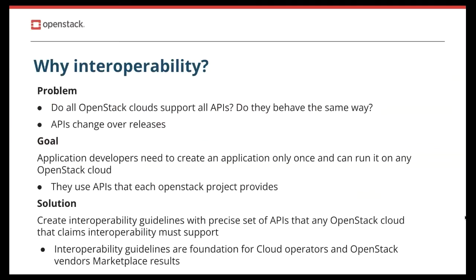Why interoperability? Why is it important? The IWG believes that ensuring interoperability across vendors' clouds is the only way to make sure that applications can be run anywhere, on any cloud provided by any provider or vendor. To achieve that goal, the IWG connects developers, users, and vendors together.